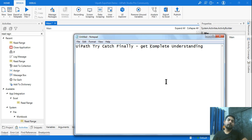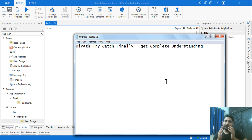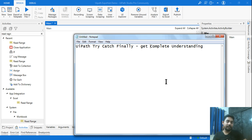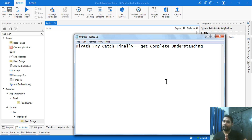Namaste friends, today we are going to learn about UiPath try-catch-finally. What is the use of try, what is the use of catch, what is the use of the finally block — all of this we need to understand completely, because this is very important while building a project to handle errors in UiPath.